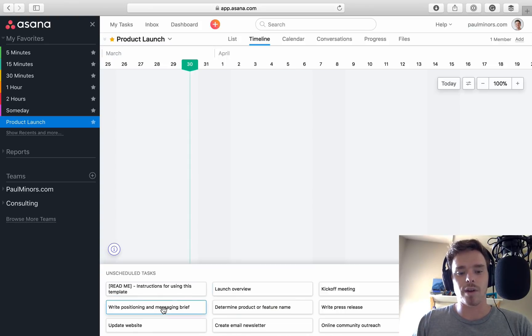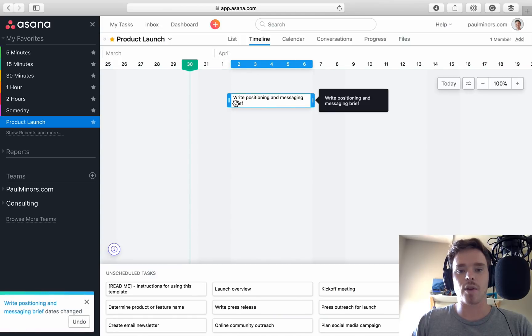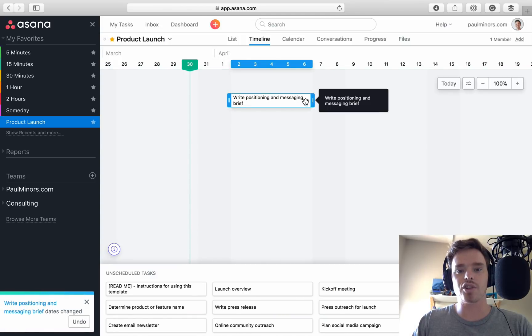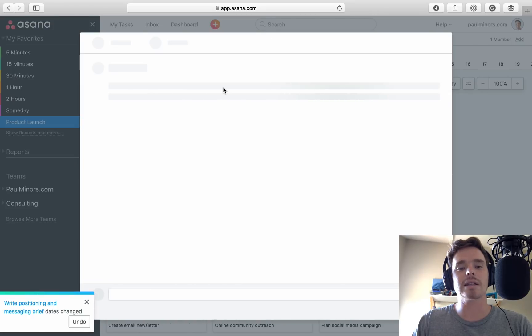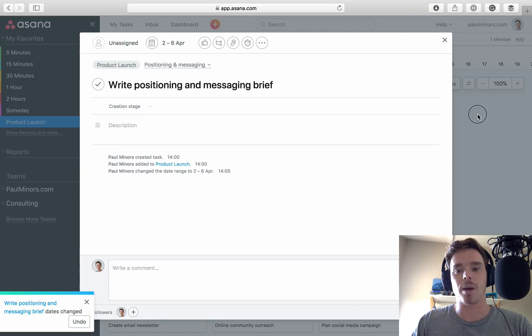So if I take one of these, let's say this task and I drag it up here, I can say this is going to start on the 2nd and it's going to finish on the 6th of April. And if I click on that task now, we can see the start and end date has been set up here.